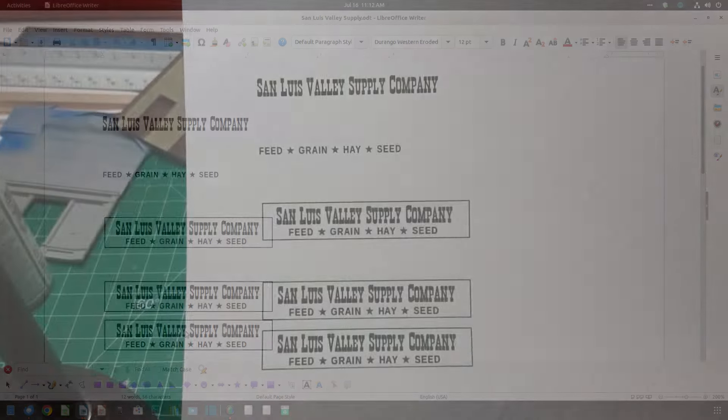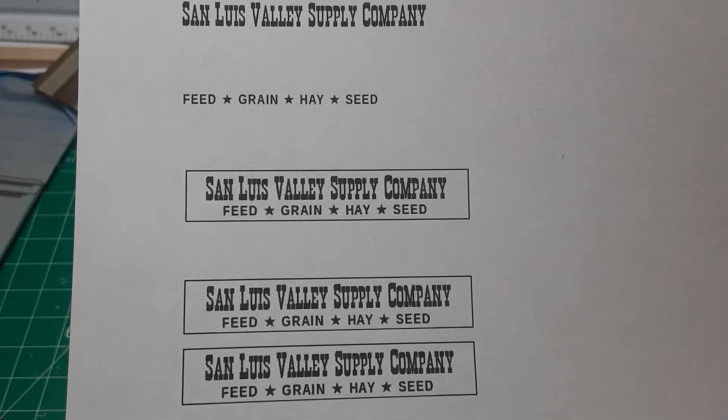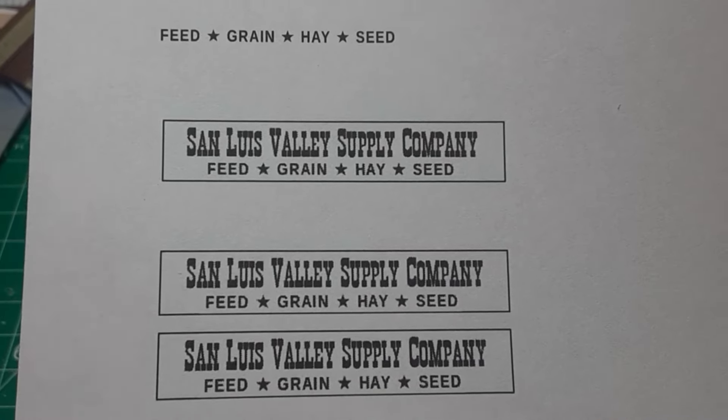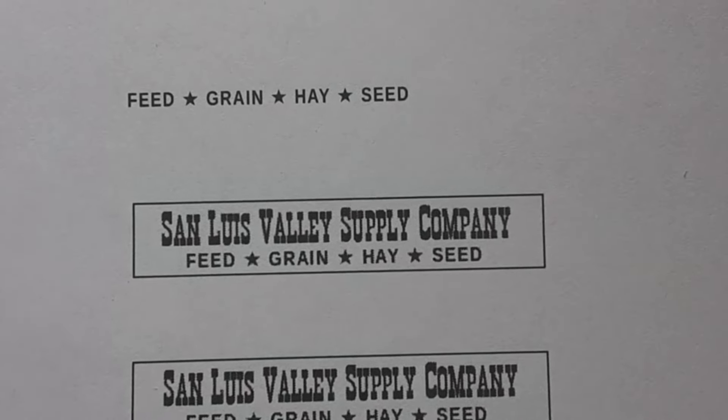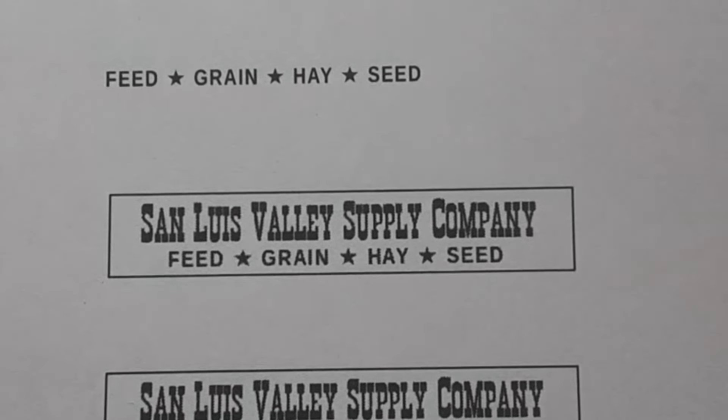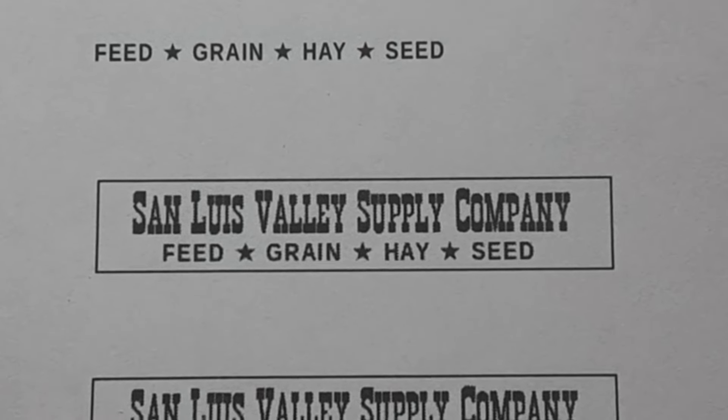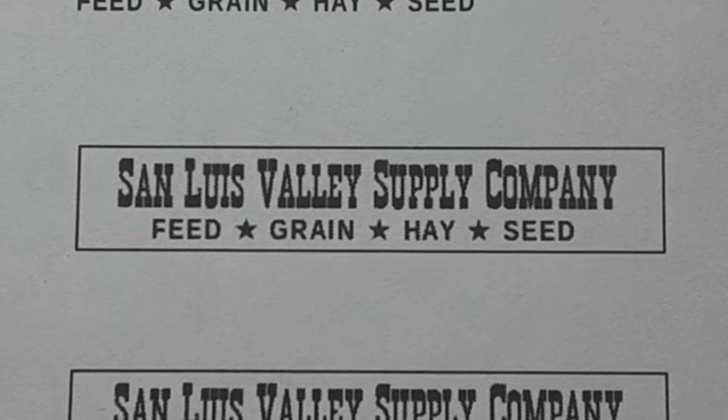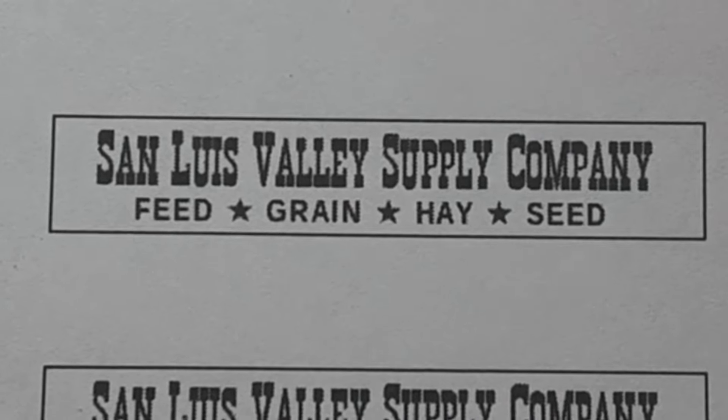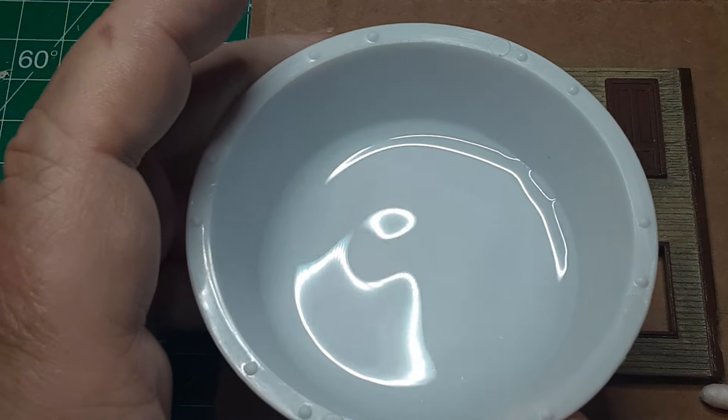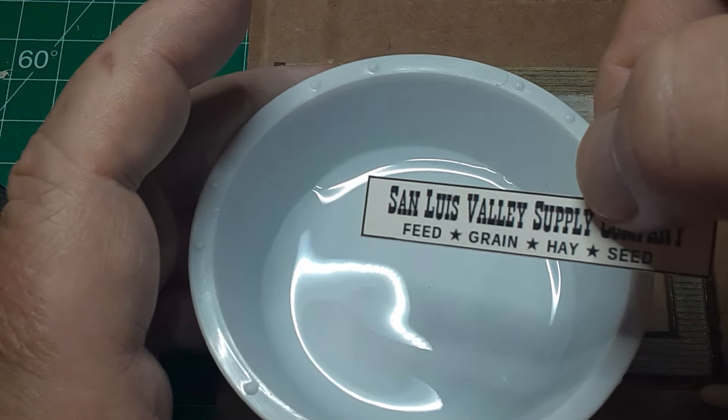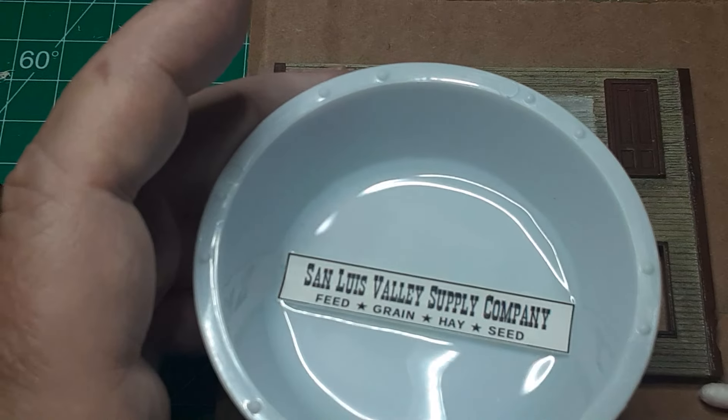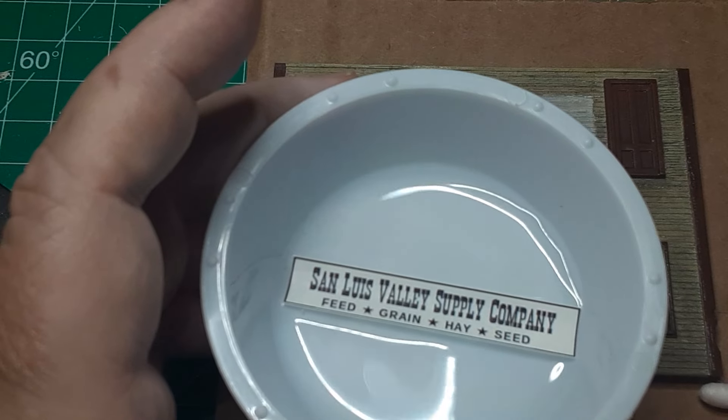I run a test print on regular paper first. When I'm satisfied with the size and the appearance, I print the signs on decal paper. I cut my sheets into 5.5 by 8.5 inch half sheets to conserve paper. If you're using an inkjet printer, be sure to print in normal or draft mode. Printing in high quality mode deposits too much ink on the paper, and the decals will smear. After allowing the printed decal to dry for 30 minutes or so, I spray it with two light coats of dull coat, allowing about an hour between coats. After that, trim and apply your decals as you would any other decal.